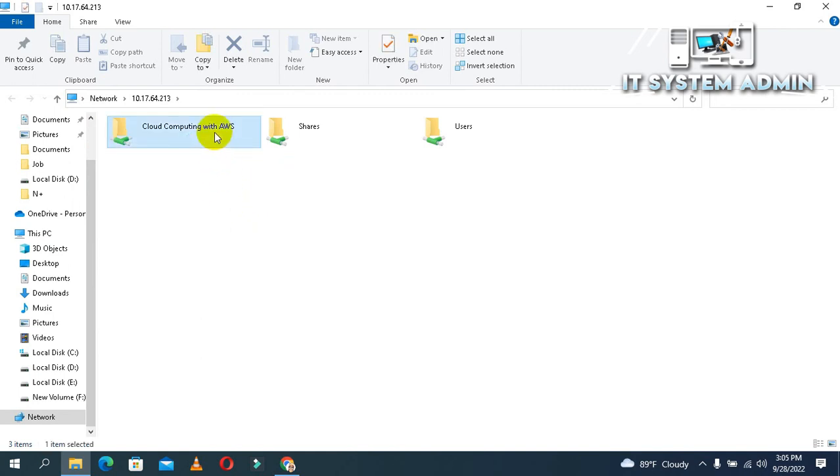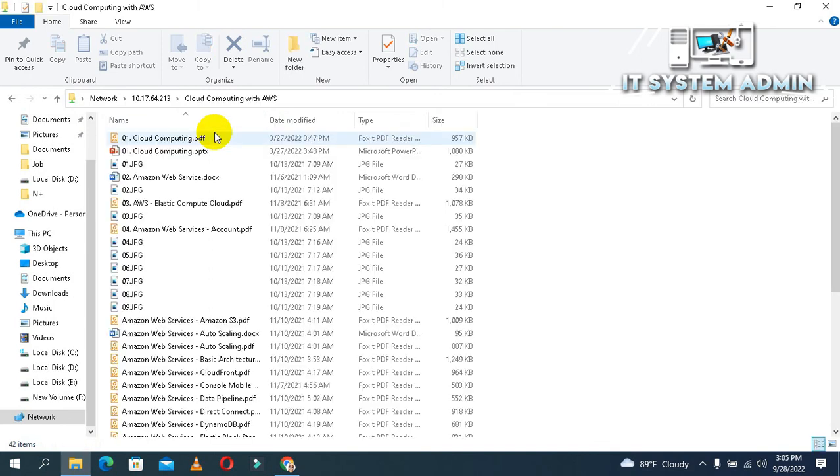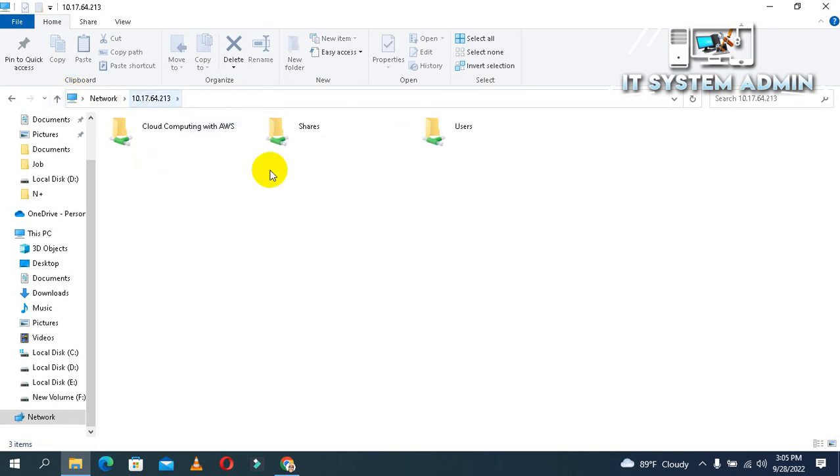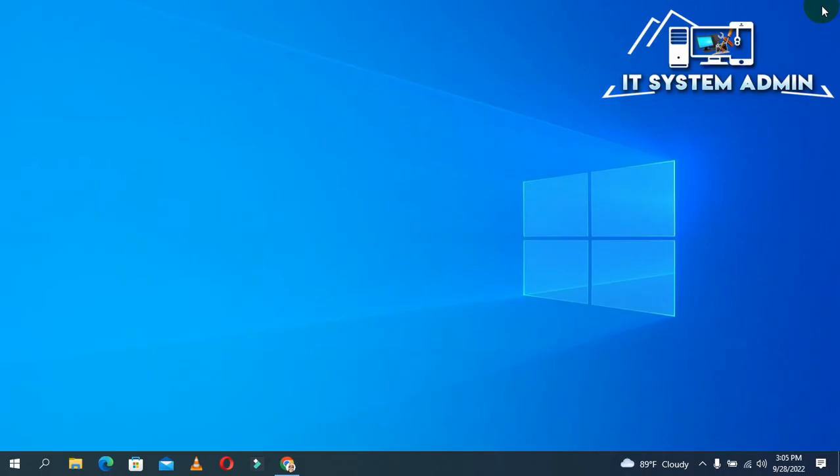Look, I can easily access the shared folder without entering a password. This is a very easy process.